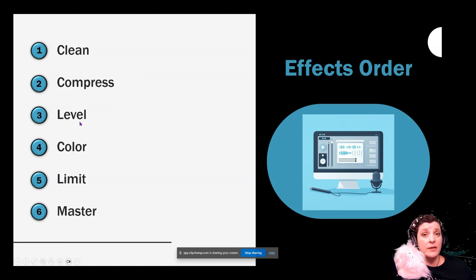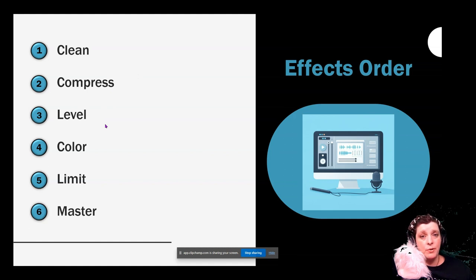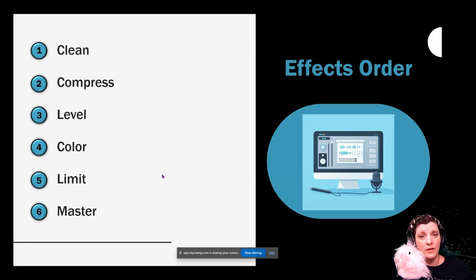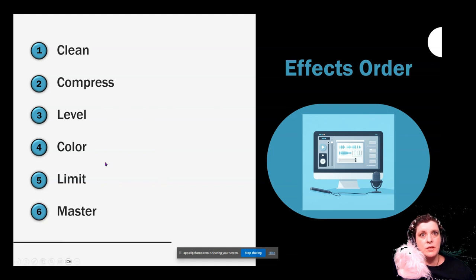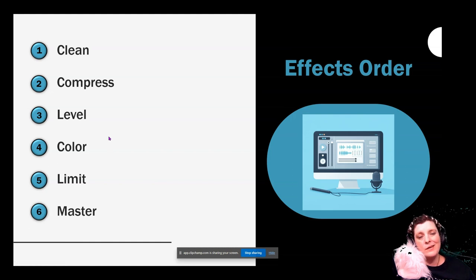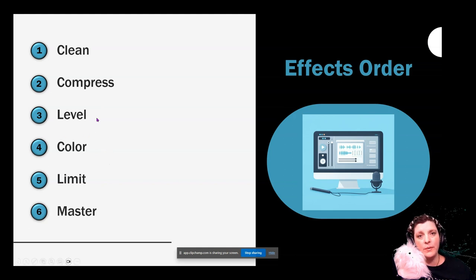Some DAWs — specifically Audacity and Adobe Audition — have leveler and normalizing plugins that you can put onto a track and onto your effects rack. In those cases you would use them there. Many DAWs such as Reaper, Logic, Pro Tools, Studio One, and Ableton — you are going to do that at the end because you can't put it on your track. So know your DAW and know what you are doing before you start wondering about the levelers.